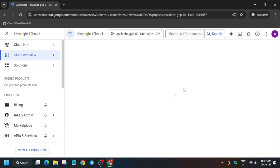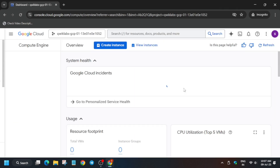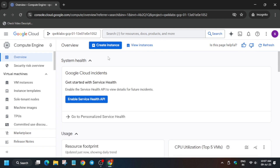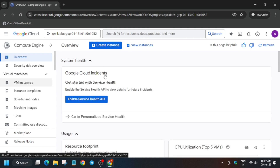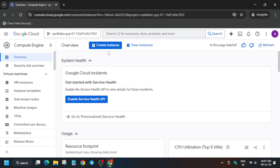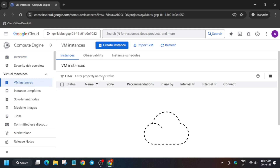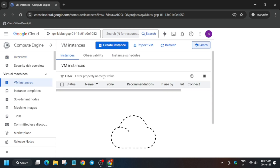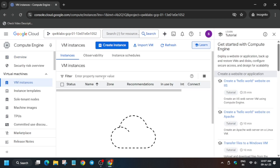Basically we have to create a VM instance. Click on Compute Engine. Now we have to create a VM instance — click on Create Instance, then come to VM Instances and click on Create Instance again.